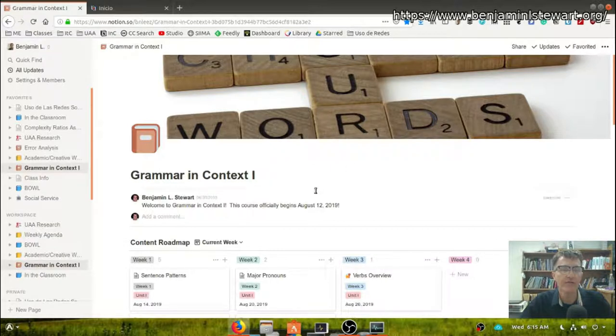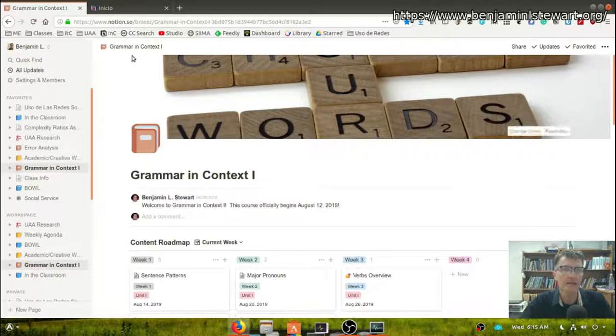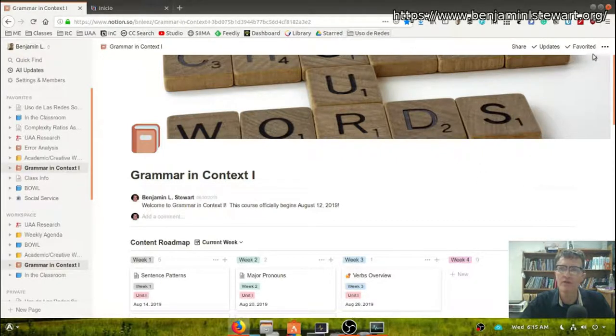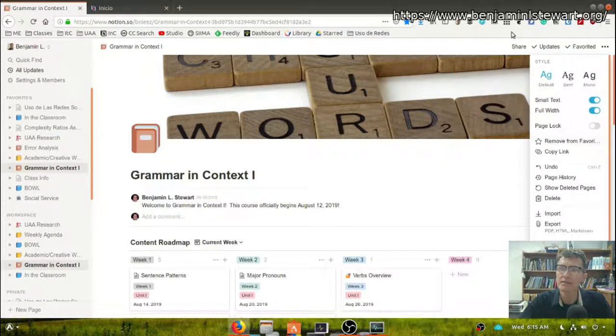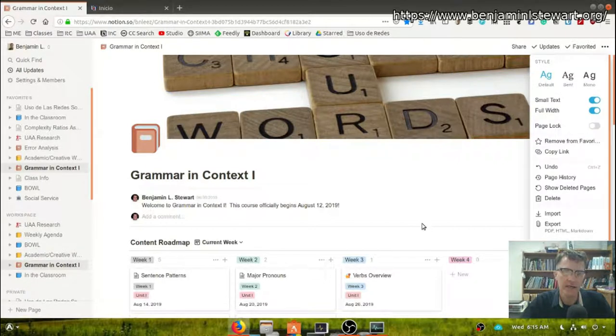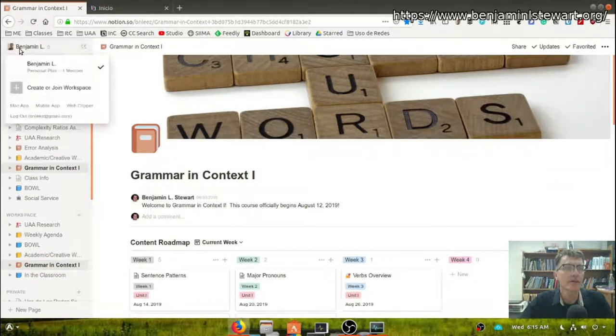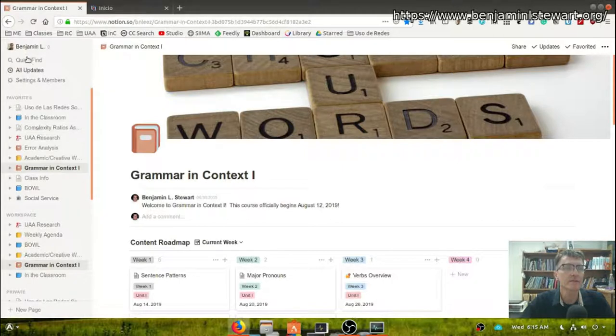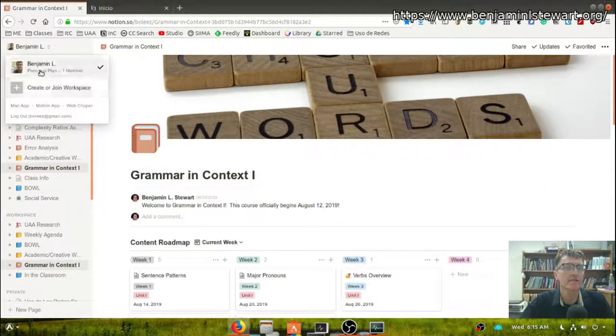Here we have a class in Notion, and the first thing you're going to want to do is go to the Notion website. You can access the website by going to notion.so. So if I were to sign out here, which I'll do right now.